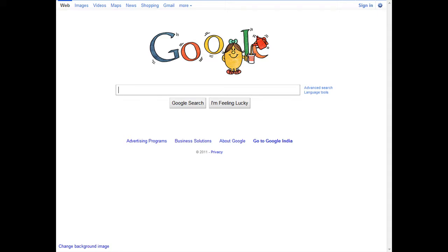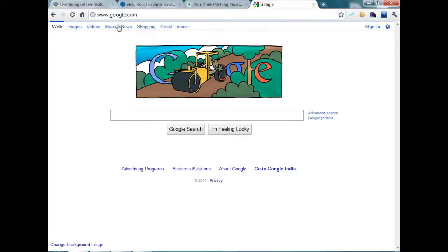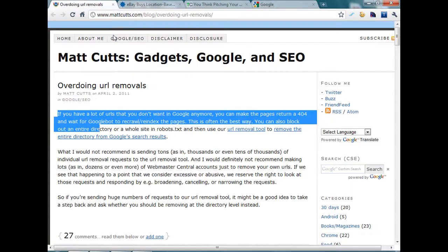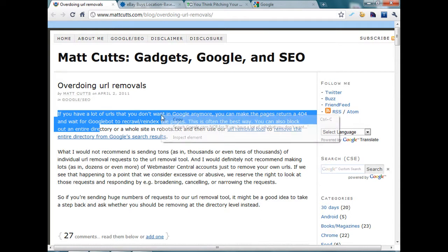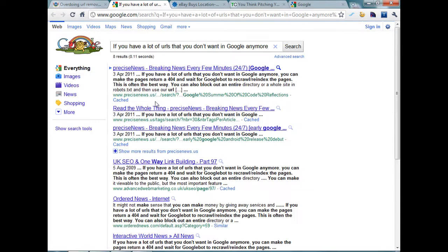So let's take a look at the example searches. This is one of Matt's blog posts and I have highlighted the first two sentences of Matt's blog post. So I will search for this on Google and this is what I get.